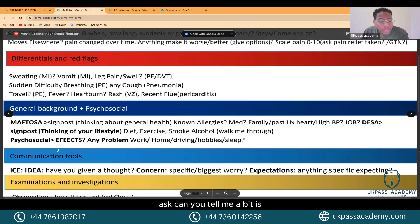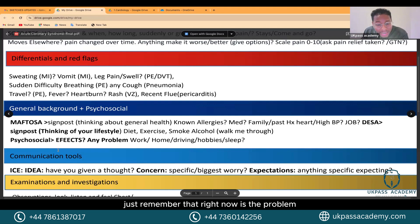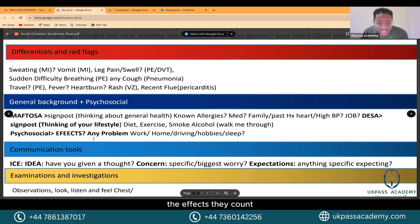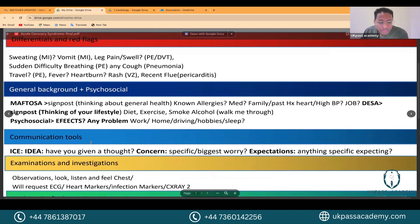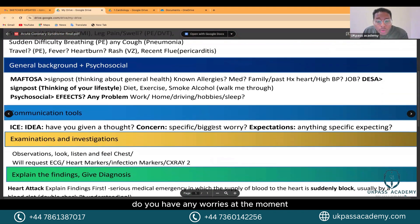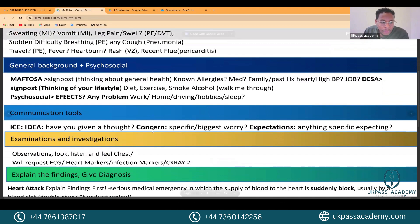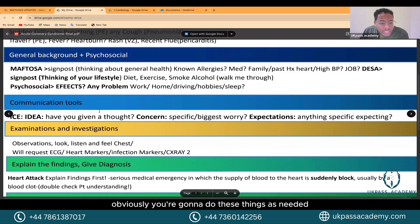For psychosocial, ask: can you tell me how this has affected your day-to-day life? Any problems at work, home, driving, hobbies, or sleep? If it's an acute problem, the current symptoms are the focus — but if it's happened before, the ongoing effects count. Then ask ICE: have you given any thought as to what could be causing your symptoms? Do you have any worries? Is there anything specific you're hoping we could do?